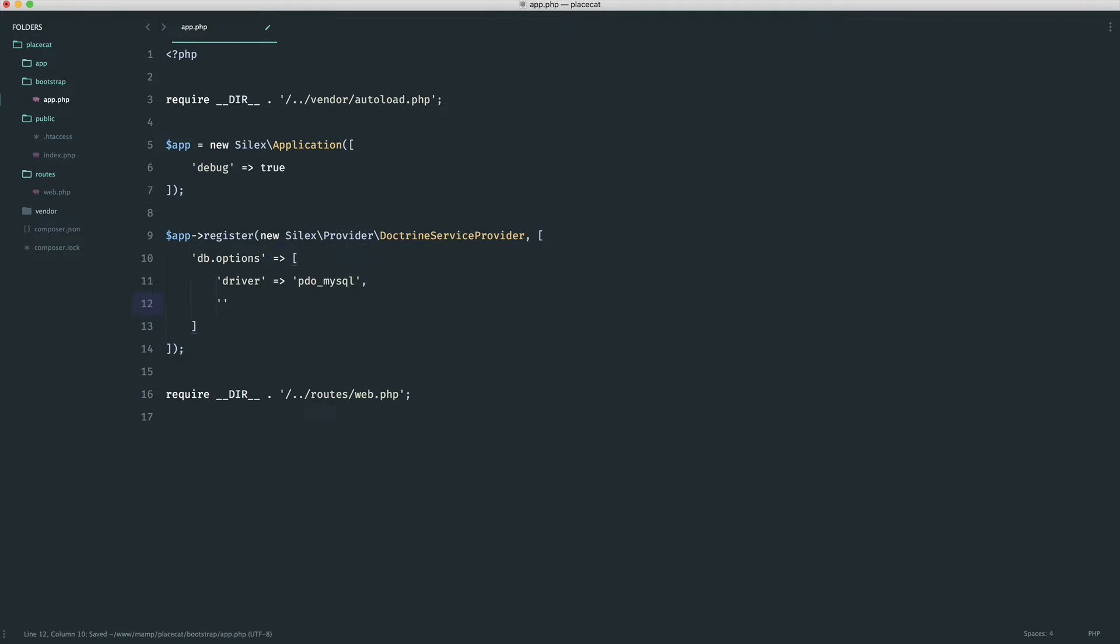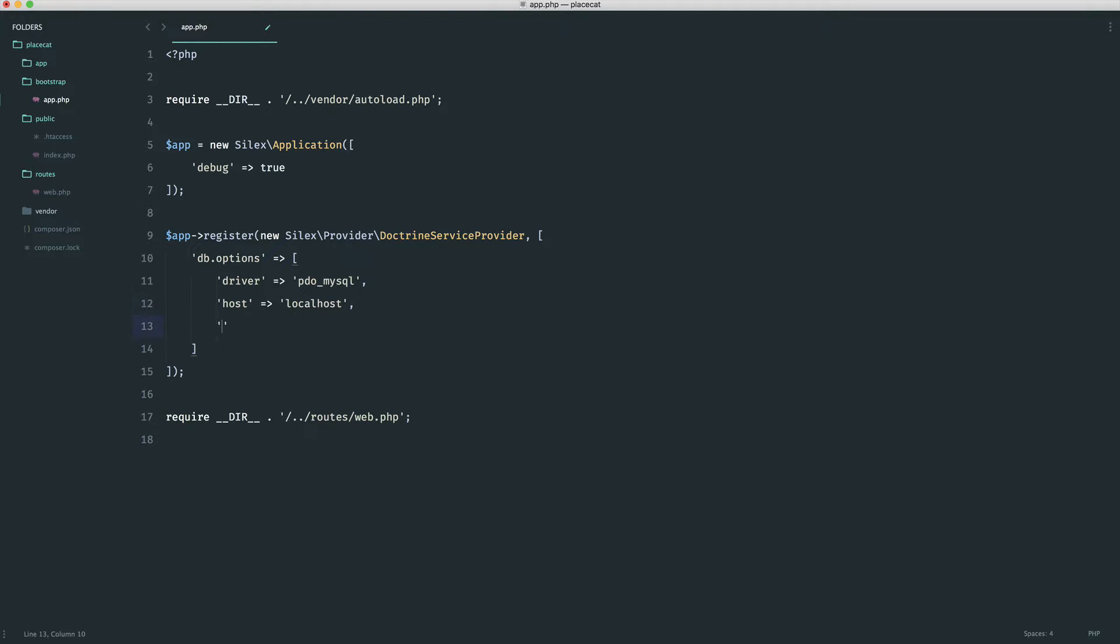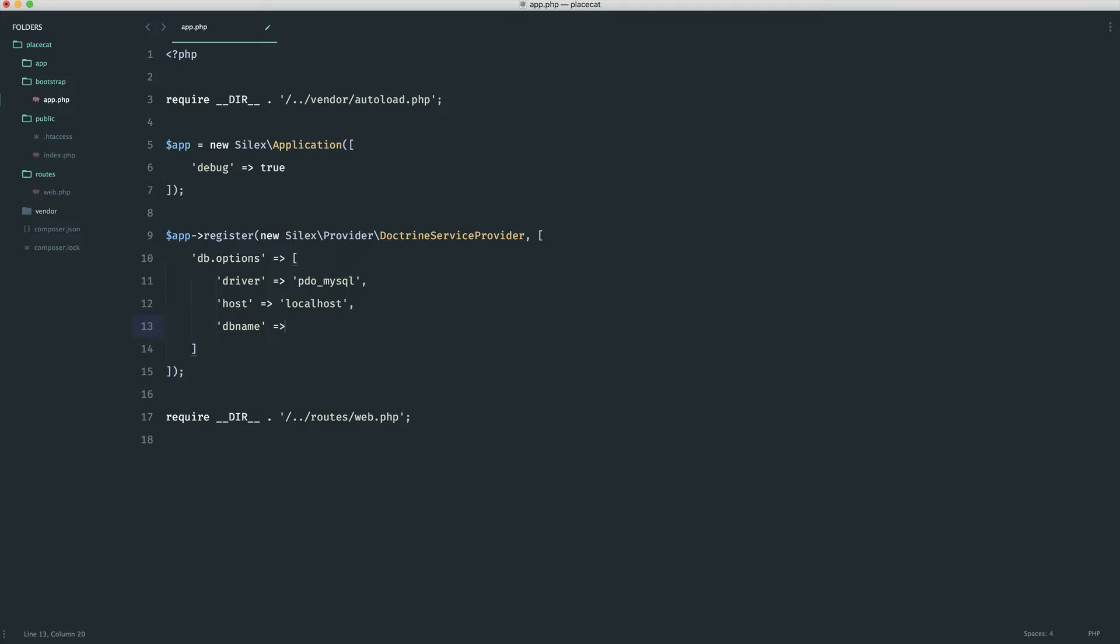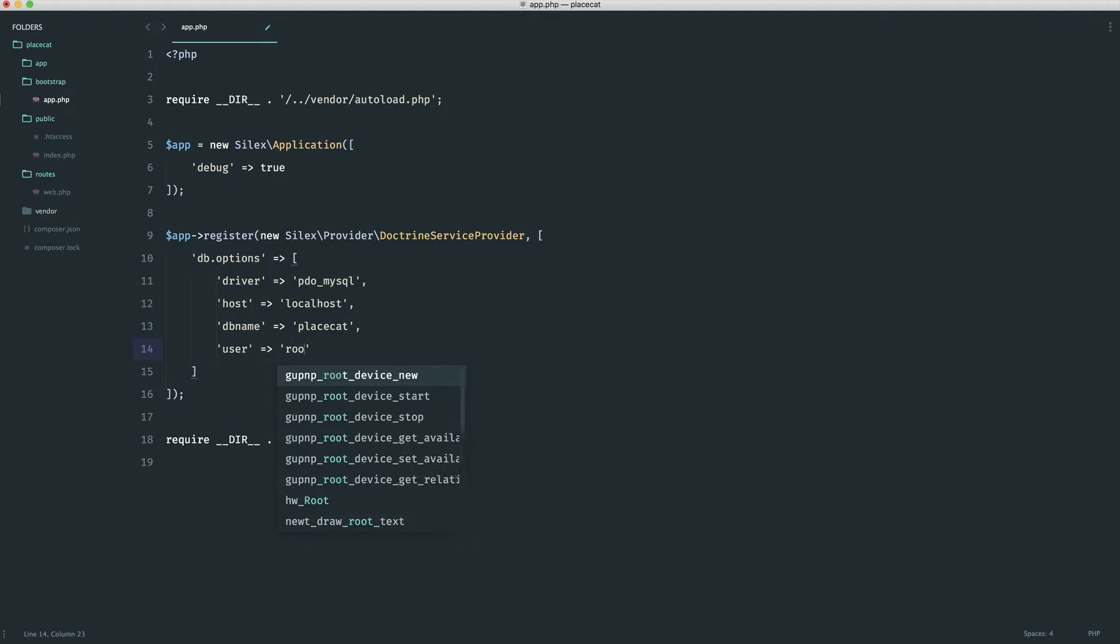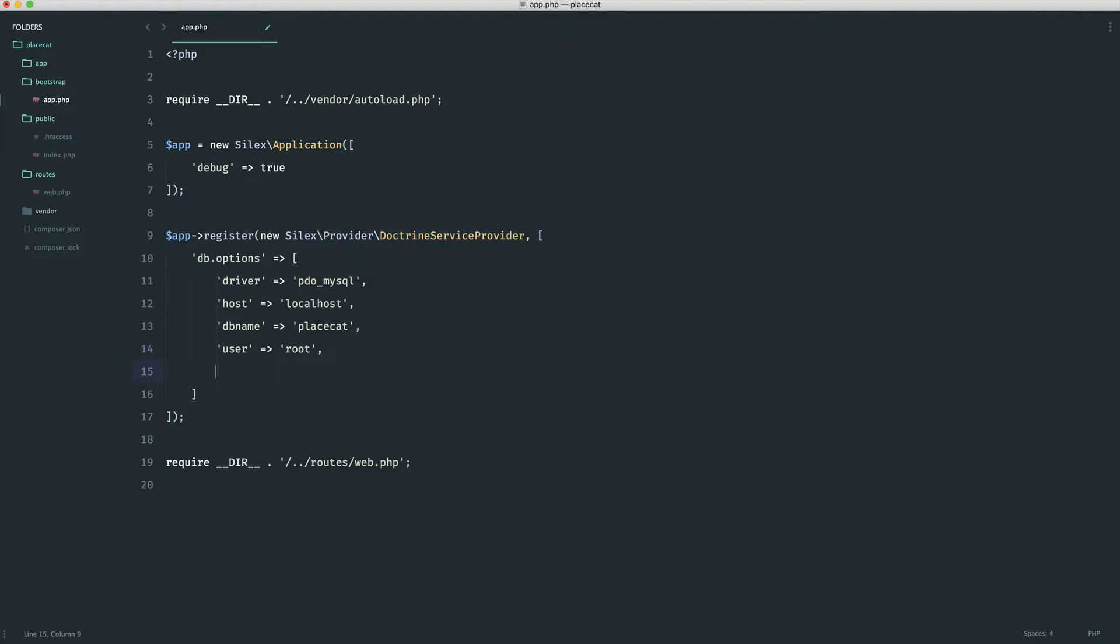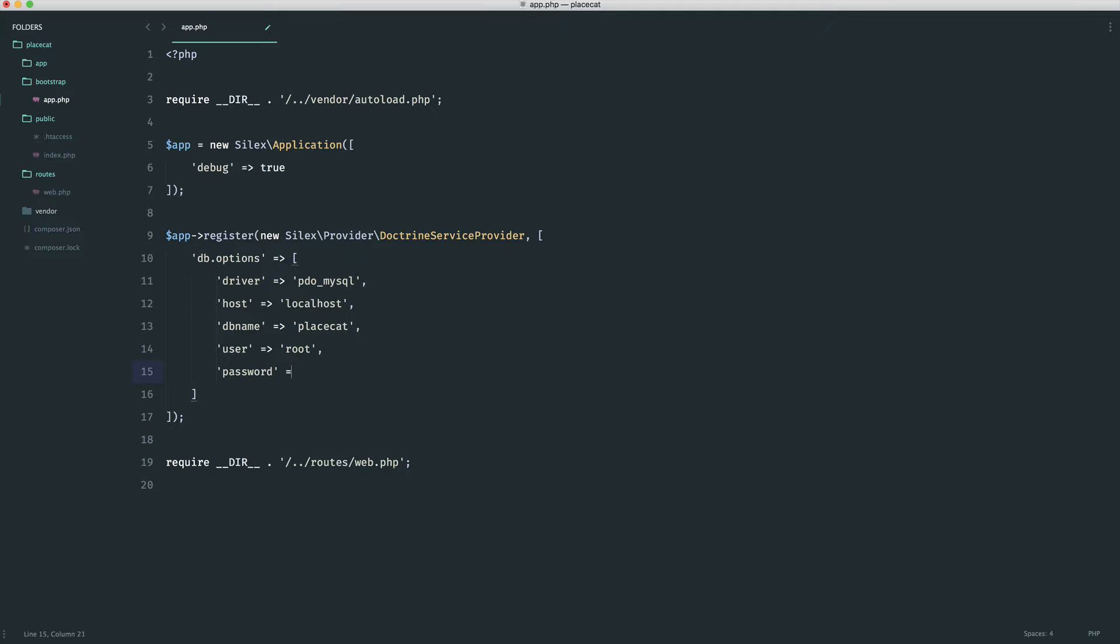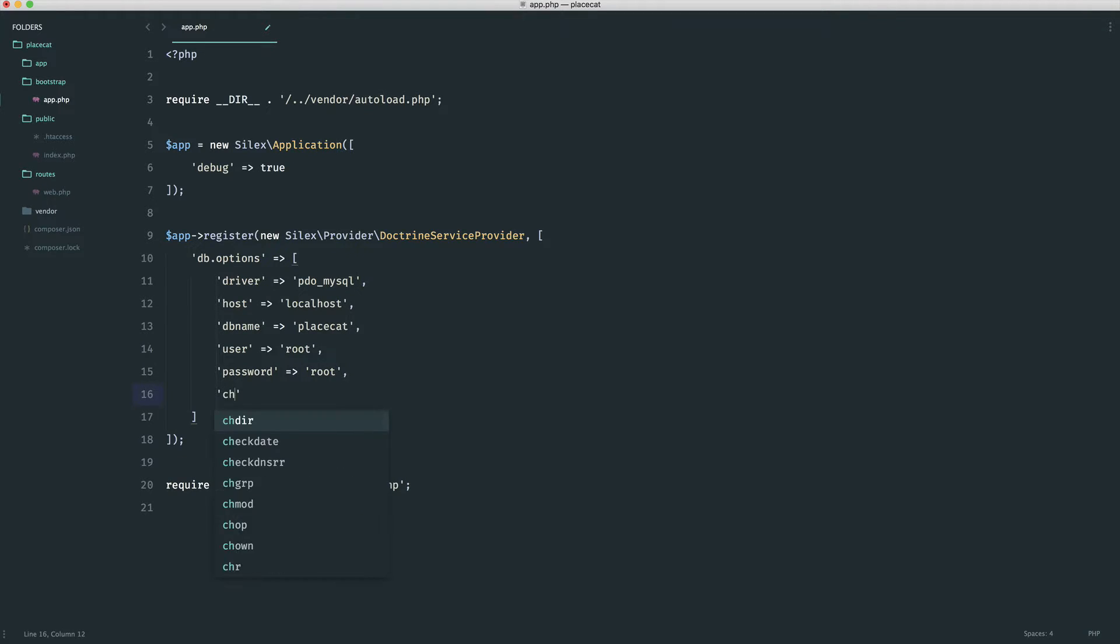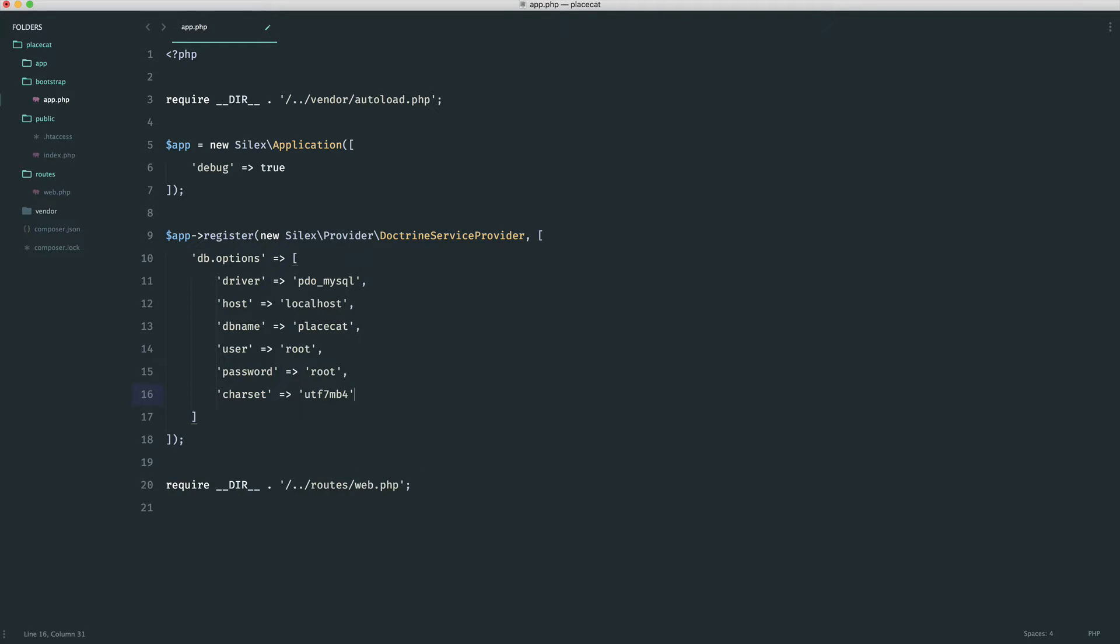We also need our host, which is pretty simple. Again, we're just working locally. So we have localhost. And we have a database name, which in my case, I have called PlaceCat. So again, create a database if you haven't already. We have a user, so pretty standard stuff, which again is root for me. We have a password. Again, this is root. And then we have our character encoding as well. So in this case, it's UTF-8 and it's MB4. So let's fix that up and we're done.